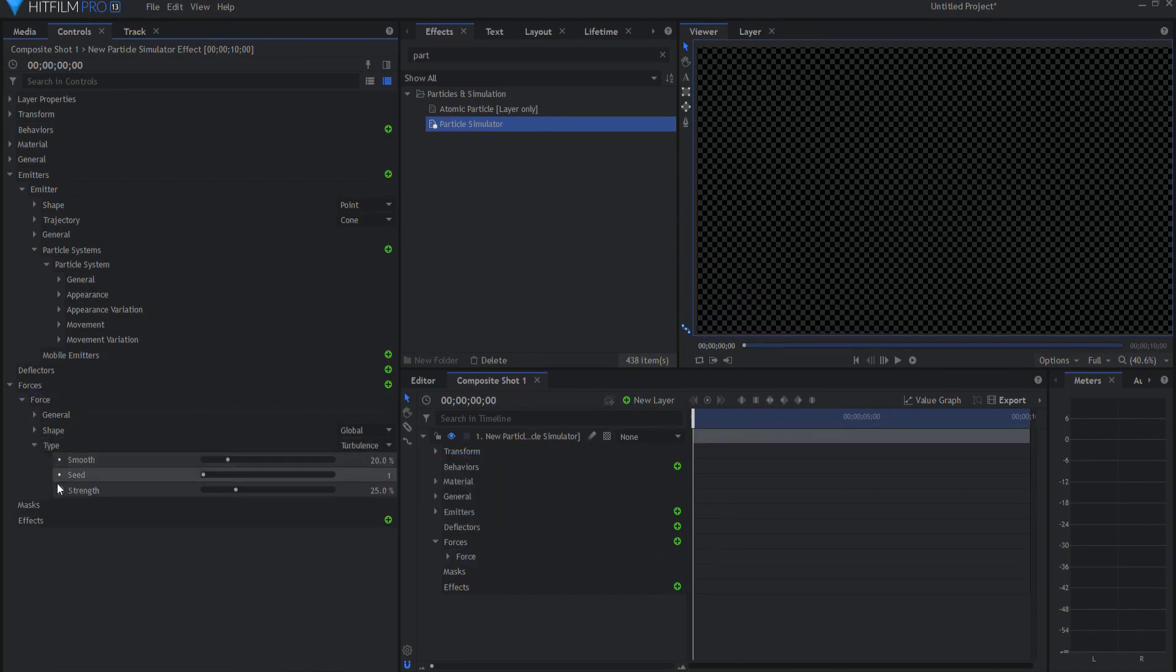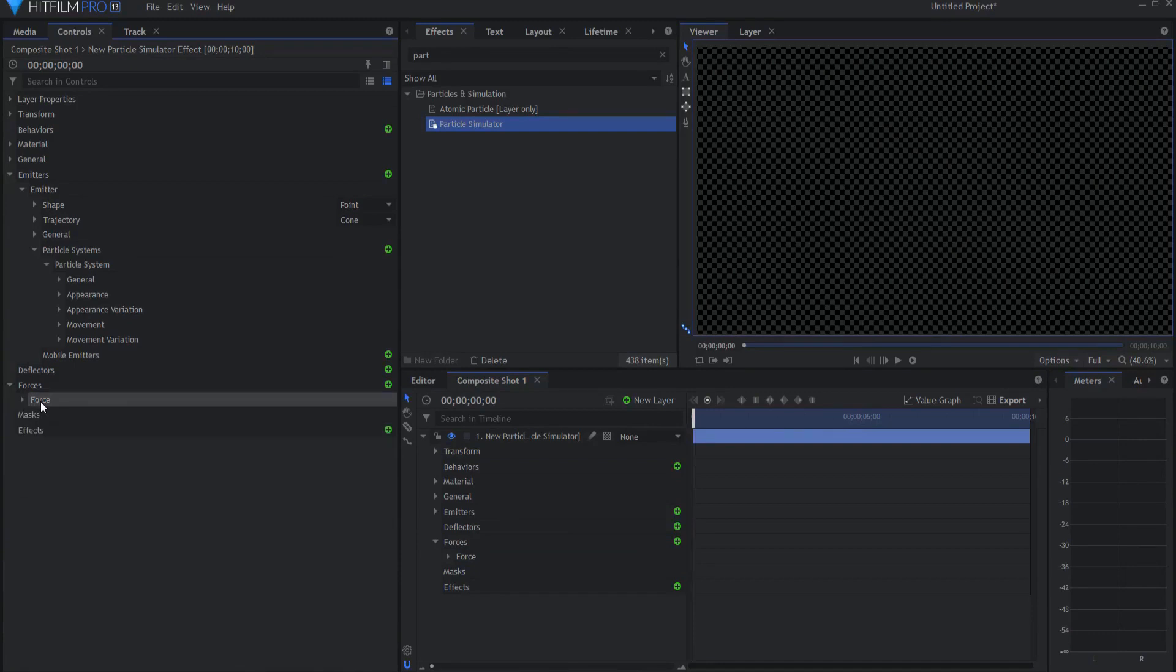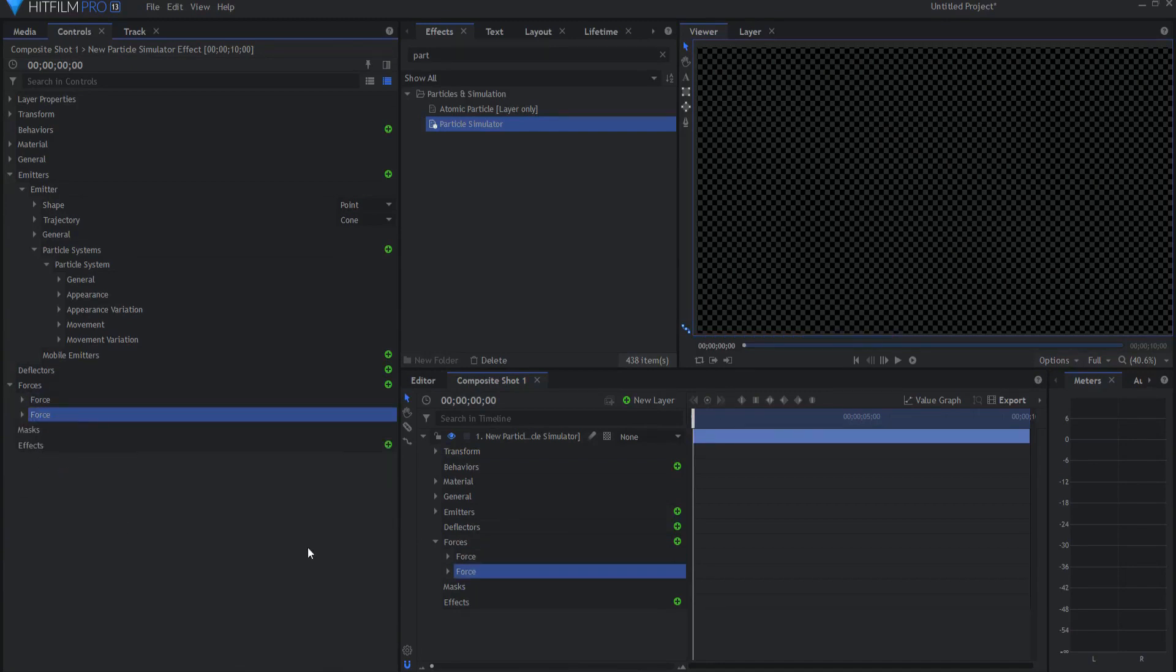Opening up the type, I will leave smooth at 20% and take strength and drop it down to 10. And then from here, I will just right click on it and duplicate it.